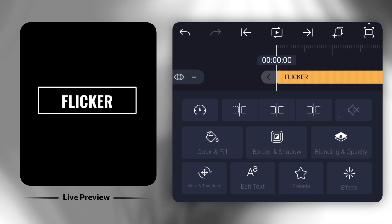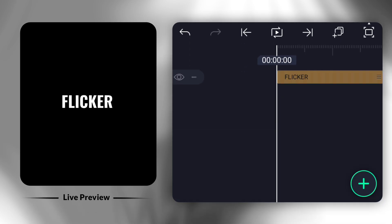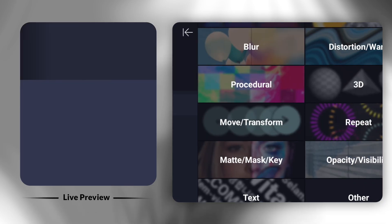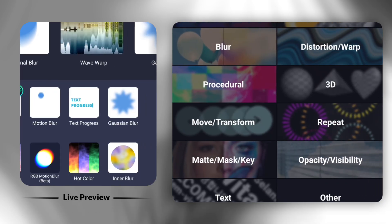Now, the third text animation is called Flicker. First, select the Text Transform effect. Then, click on Visual Attributes and turn on Override Fill Color.